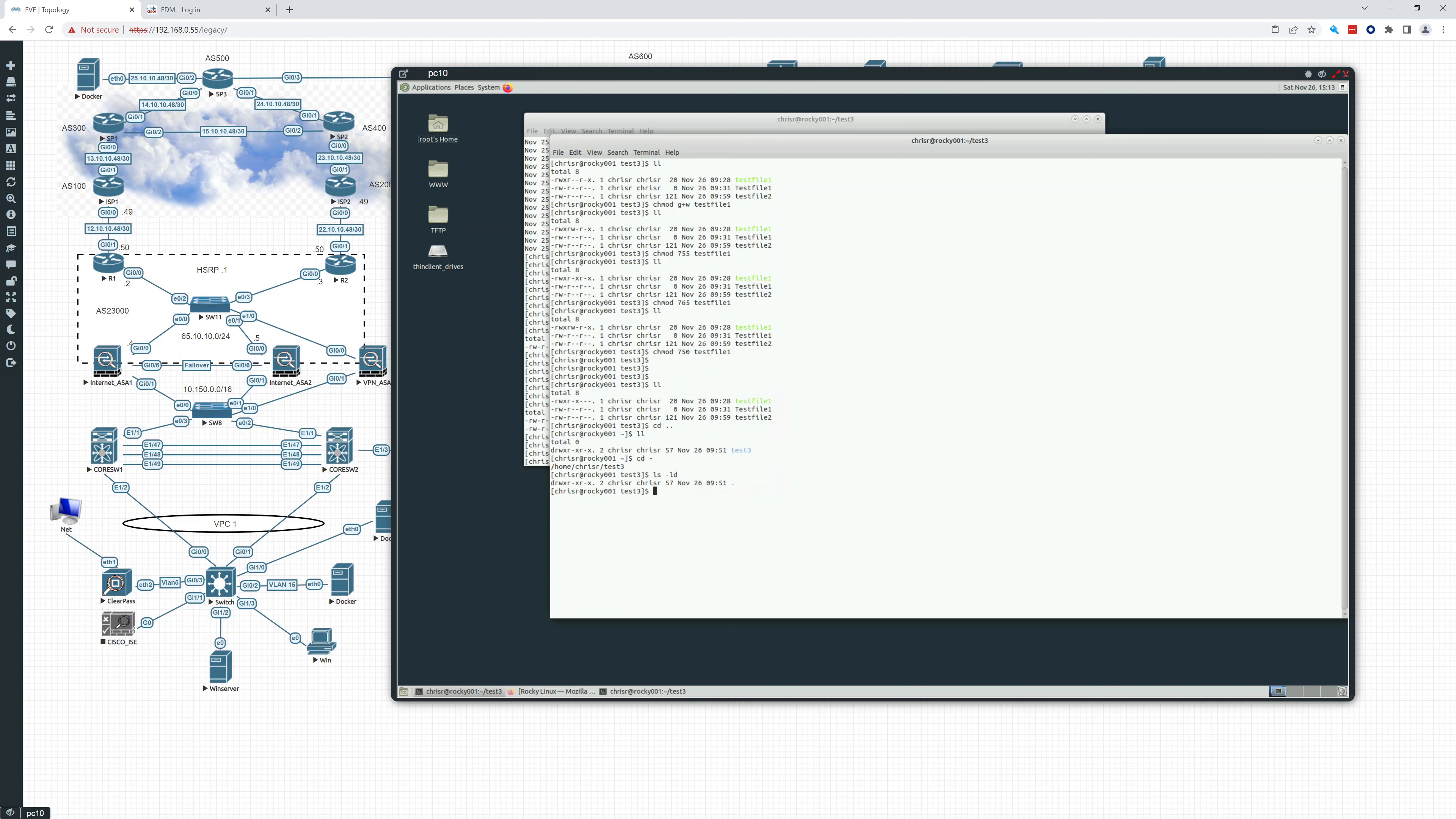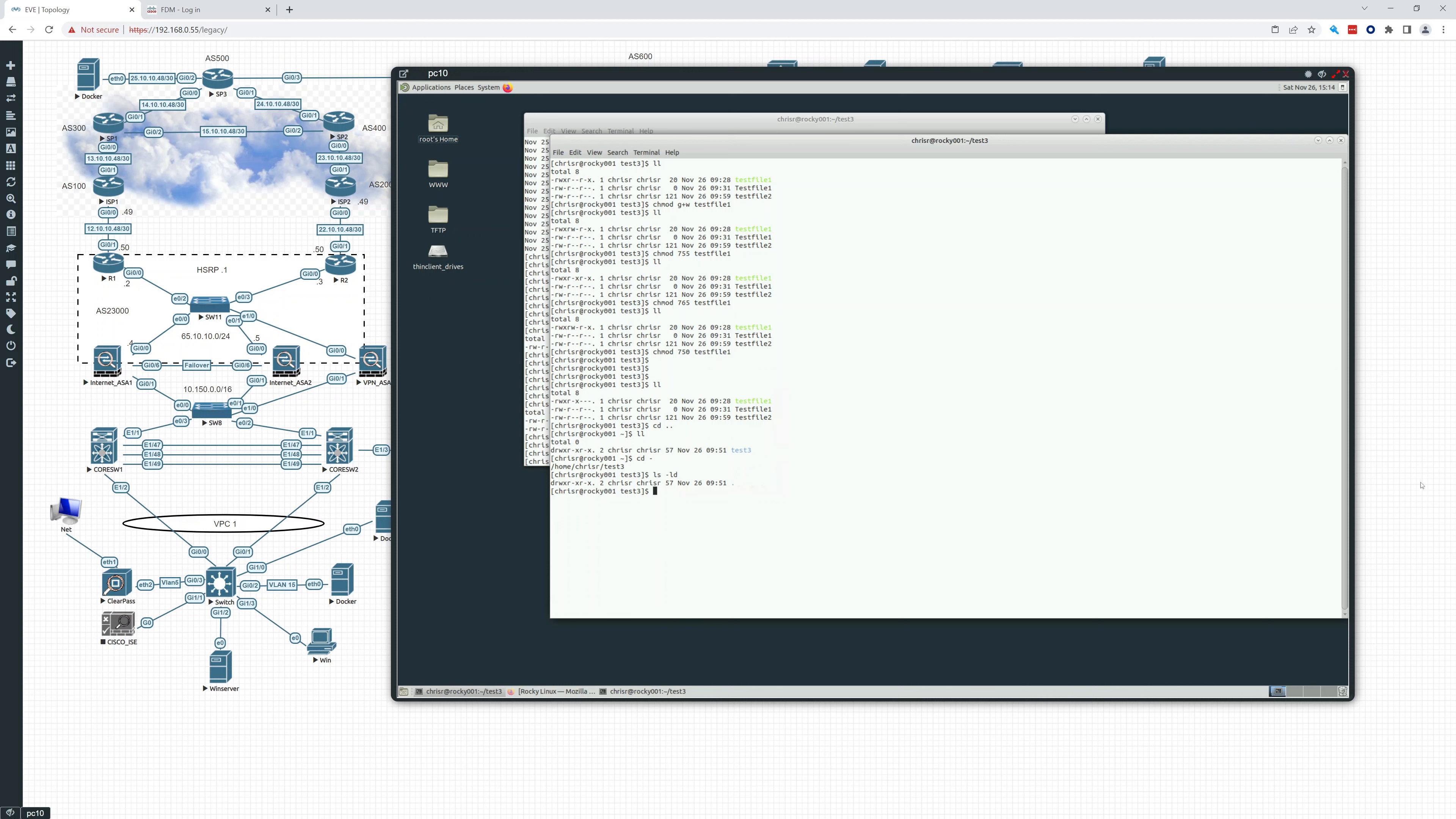Next, let's take a look at change owner. So you can see the owner right here. Chris R. Chris R. And you know what? We'll do that in the next video. So thank you for watching. And I appreciate it.